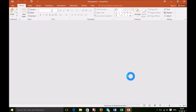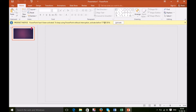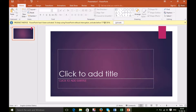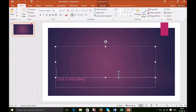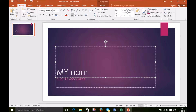This is the layout. Let's start with this. This is a blank presentation. Here is a 'click to add title' and 'click to add subtitle.' Now you need to add a title here — just click it. My name is Shekel. This is my title.